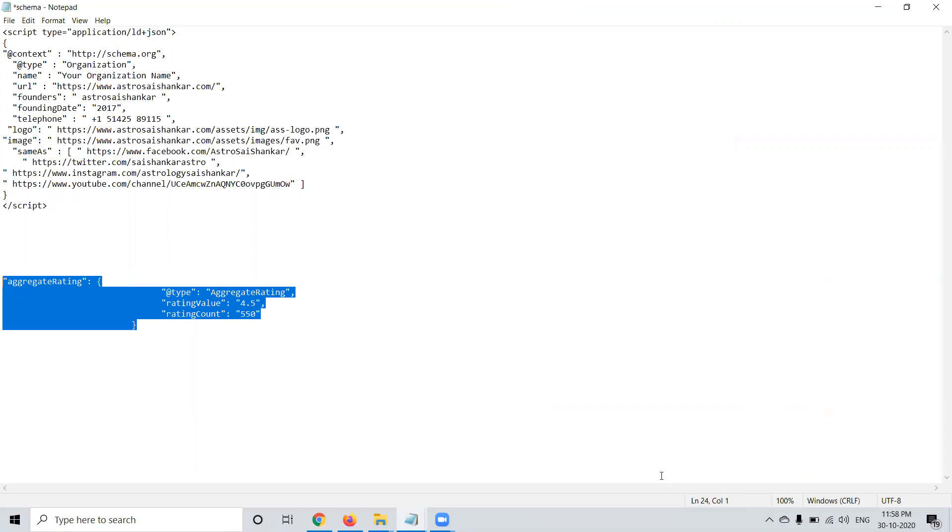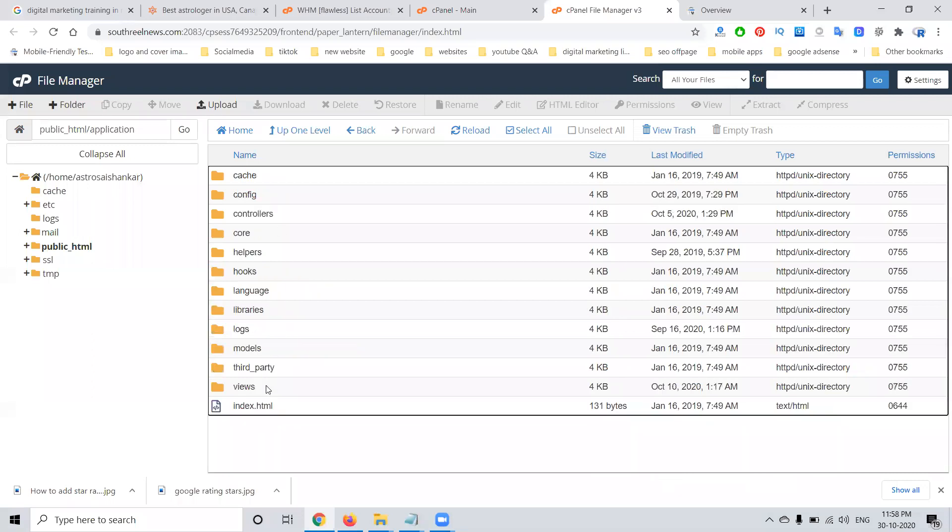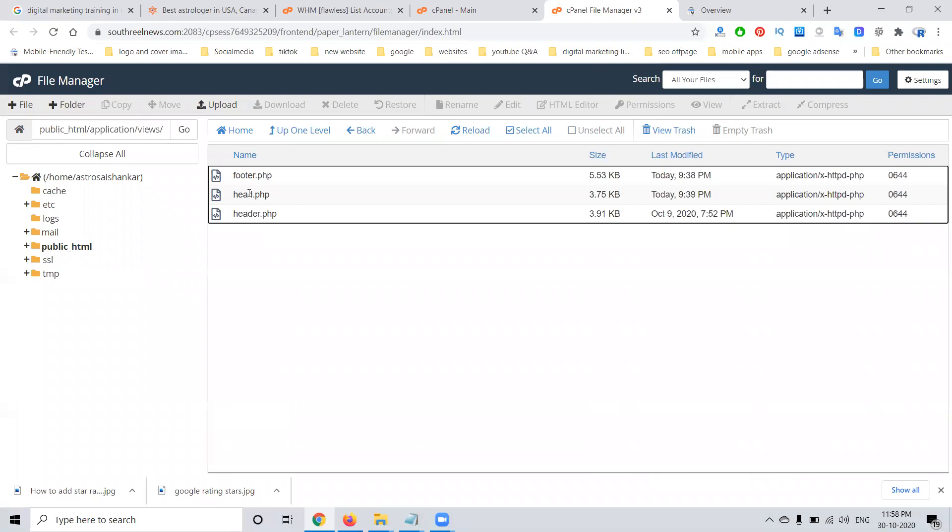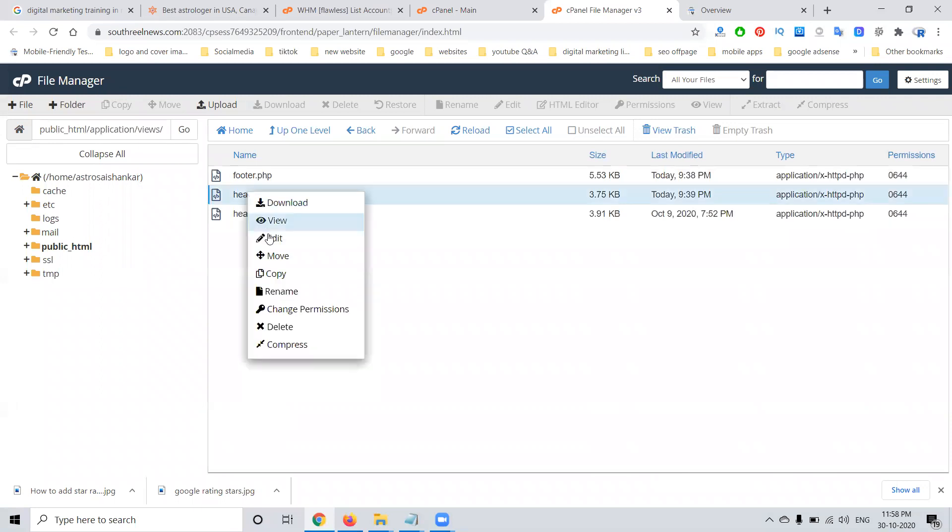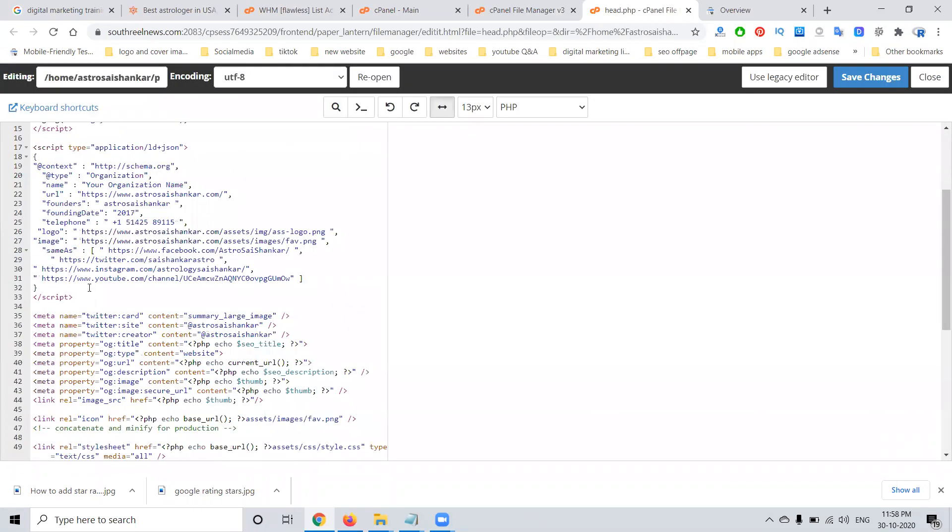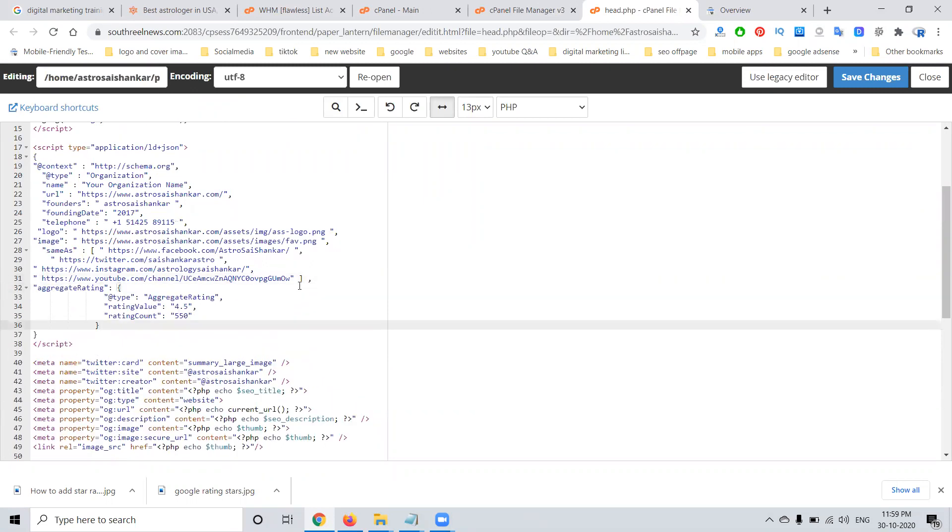Now I'm open login for cPanel. In login cPanel, go to your particular application, where your file will be there. This code, we have to add to all pages where schema code will be added. Your added will be here. Done. Click for this option. Now click for save.